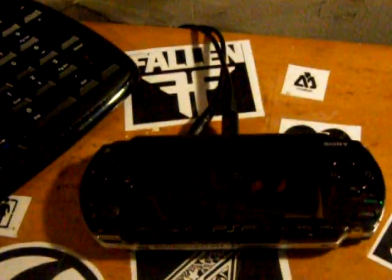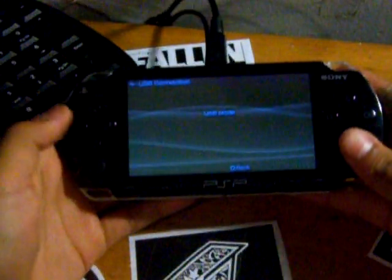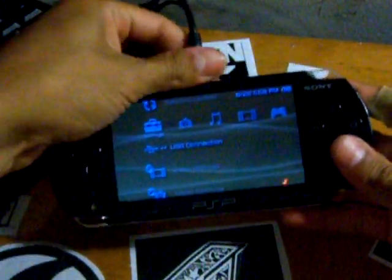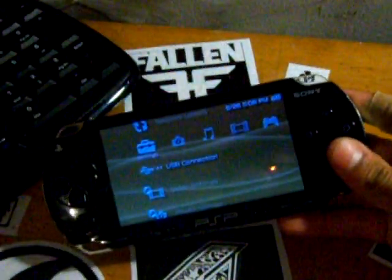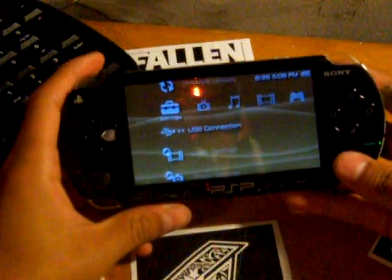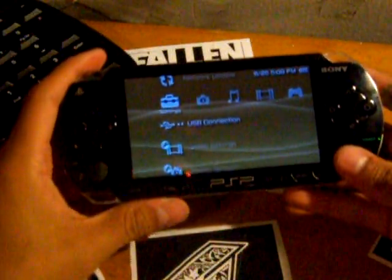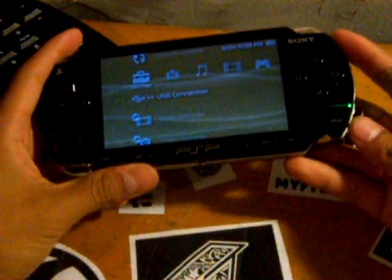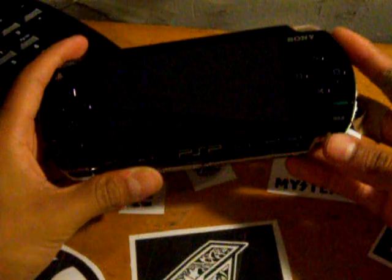Now the next thing you want to do is go to your PSP and you want to get out of USB mode. Alright, so the next step is to turn off your PSP.